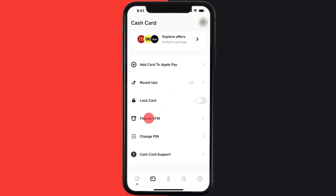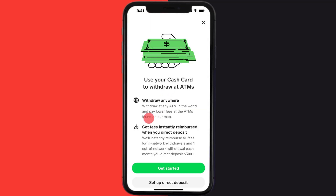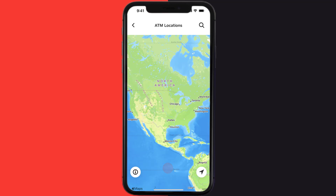on 'Find an ATM.' Tap on the 'Get Started' button and it'll take you to this screen. You'll see a map showing nearby ATMs. ATMs found on the map have lower fees compared to others.